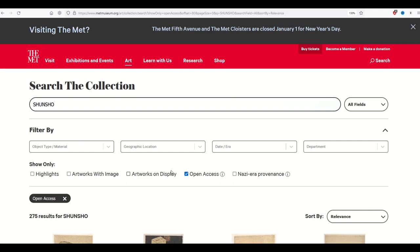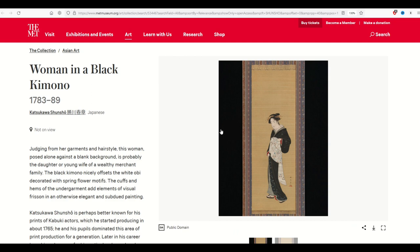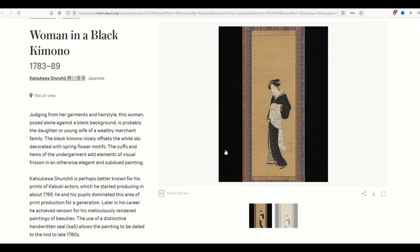When you do that, you're going to get back about 275 results, and these are really, really cool. For example, here is an image — this is a woman in a black kimono. You can see there's the actual photograph of the actual item that's on display in the museum, and then they also have a high-res scan. So you can use either one.